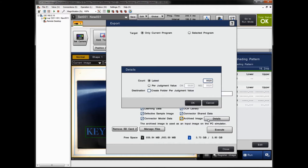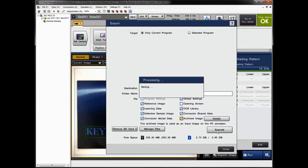If you click Details, by default it will download the latest 20 images from the archive, good or bad. You can also specify per judgment — a specific amount of OKs or no-goods if you'd like. You could even create a separate folder in the simulator for OK images and no-good images if you want to separate those out. We'll leave it at the default of the latest 20. When ready, simply click Execute.